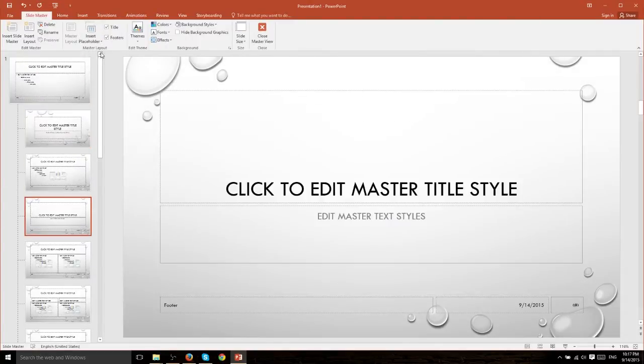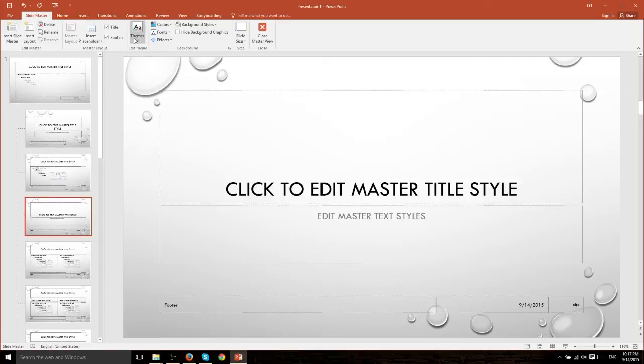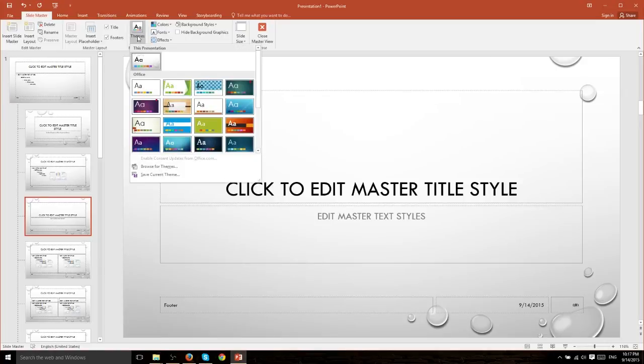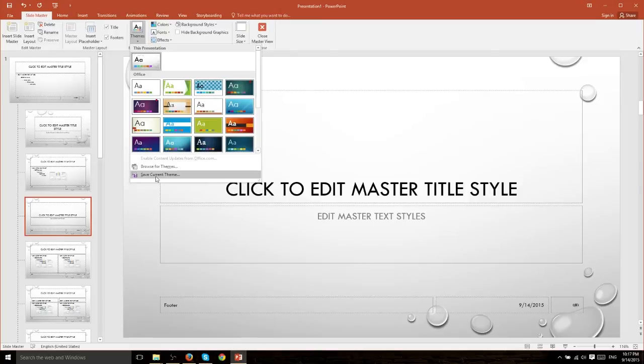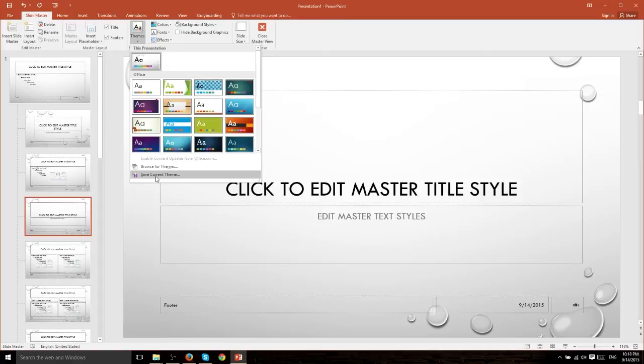Now you don't have to save it but you can save whatever you change here as a permanent layout. So if we were to go to themes after we've edited it and hit save current theme we'd actually be able to reuse the styles, the changes we've made in a brand new presentation. In other words, this is where you would go if you want to create your own custom themes inside of PowerPoint 2016.